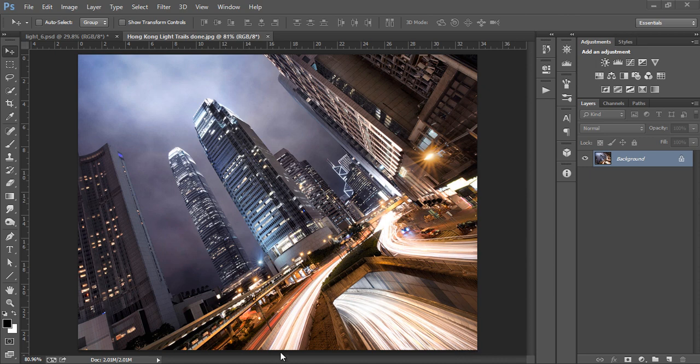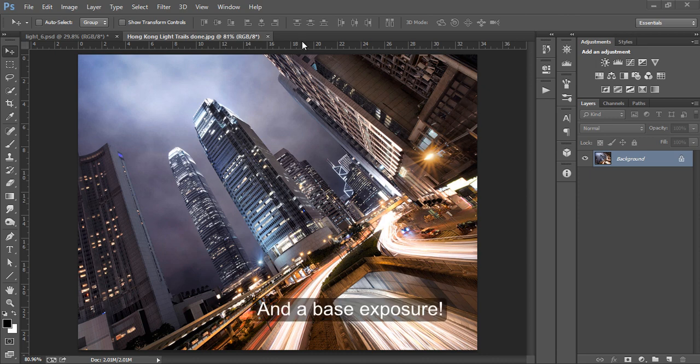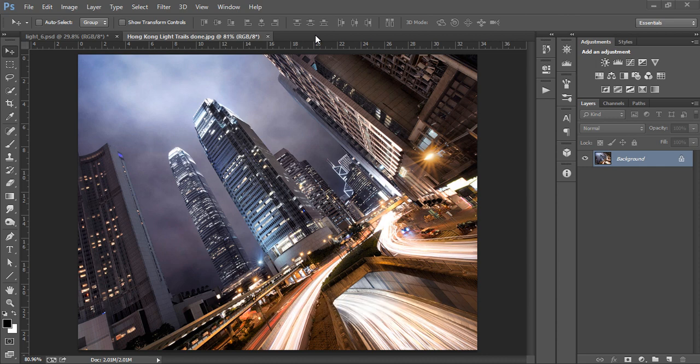This particular image is composed of 11 exposures: 6 for the light trails, 3 to recover the highlights slightly, and 1 to recover the shadows using luminosity masks. You can see a link to my luminosity mask tutorial in the description of this video.